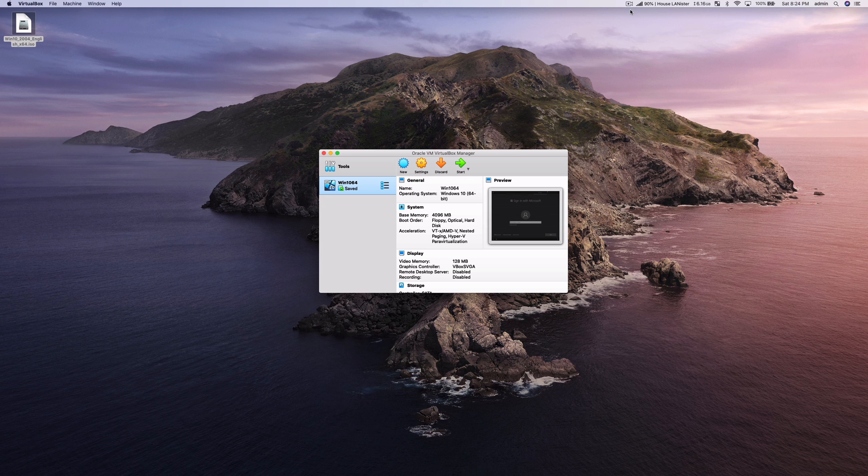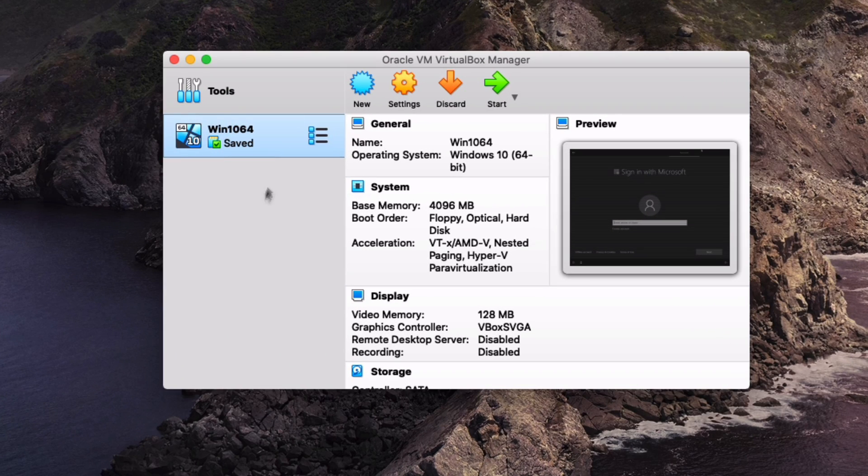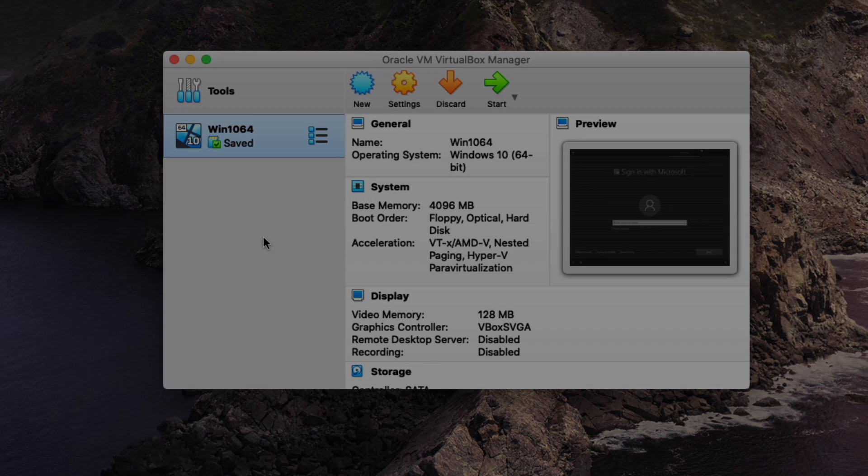Once you're ready to install a new operating system into VirtualBox you just need to repeat the process that we went through and then you'll see all of your VMs show up here on the left hand side. I hope you guys enjoyed this video and found it useful.